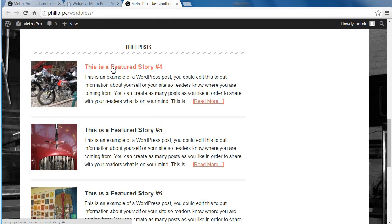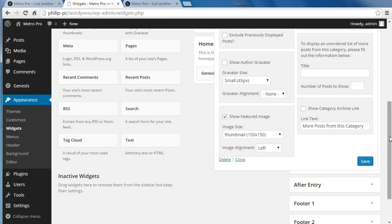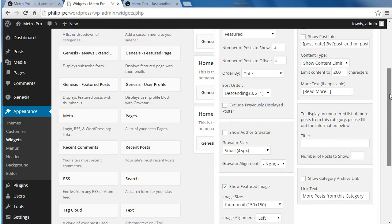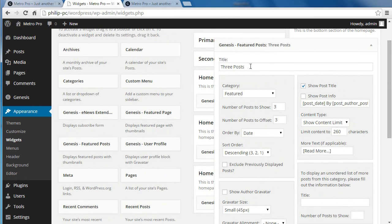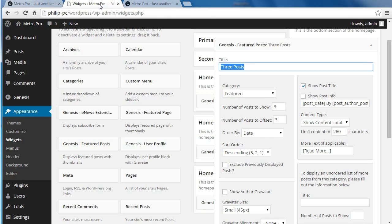That's the title. You've got two titles: the widget title, which you type in there, and the title of the post — when you write the post it has a title. This is your post title.